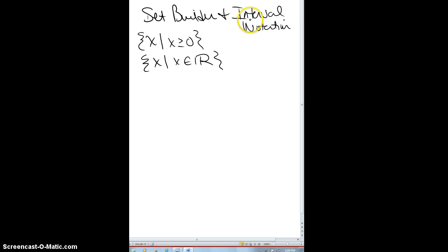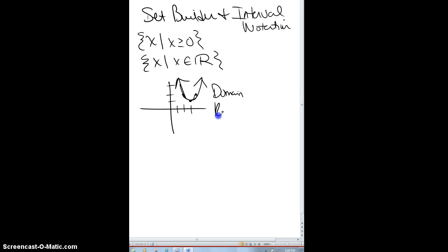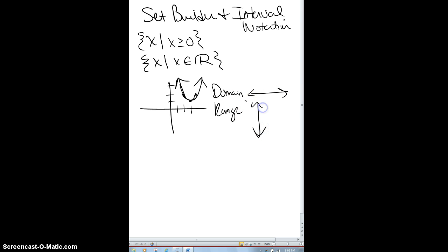Interval notation we'll use a lot more often. For example, say you have a parabola — in trig we'll be dealing with trig functions — but say we have one with a vertex at (3, 1) and the parabola opens upward. We'll talk a lot about domain and range. Domain deals with what x-values are legal, and range is what y-values are legal. Domain is what you can input into your function; range is what the output of your function will be.